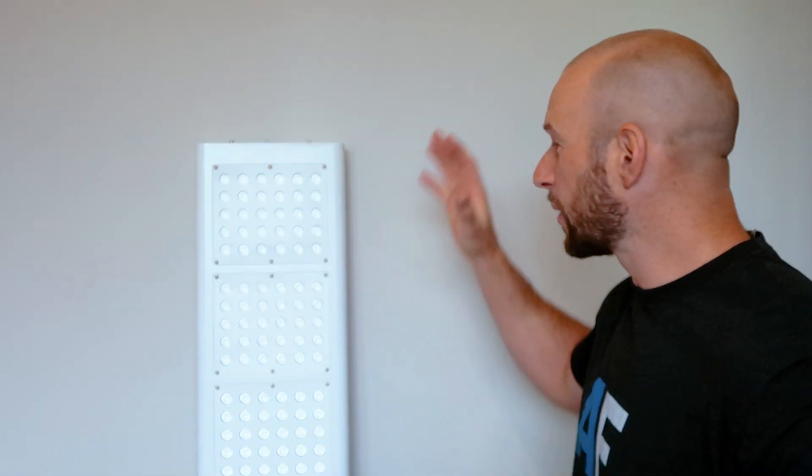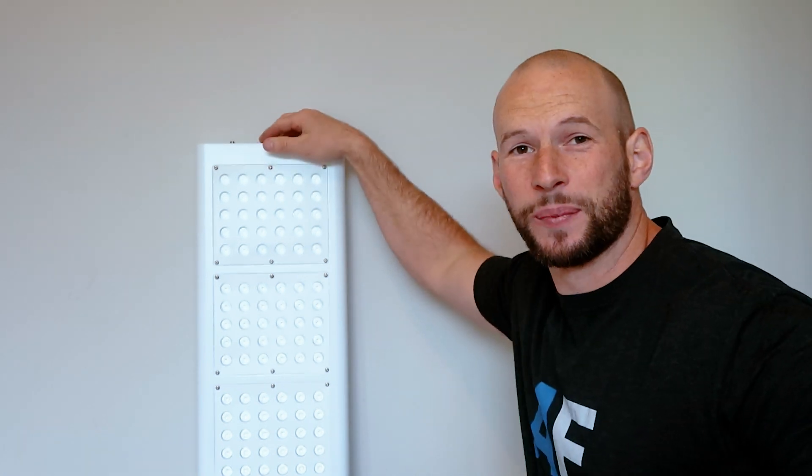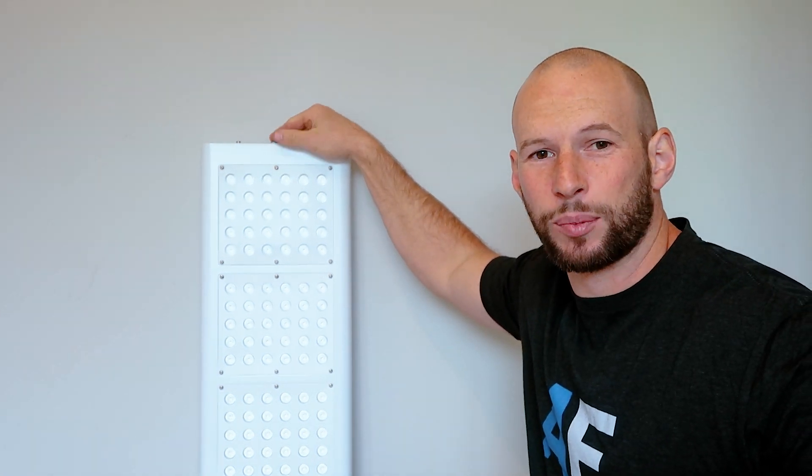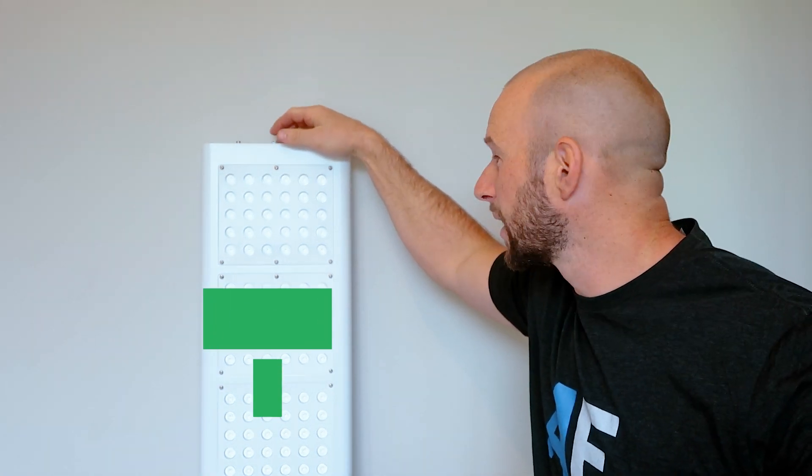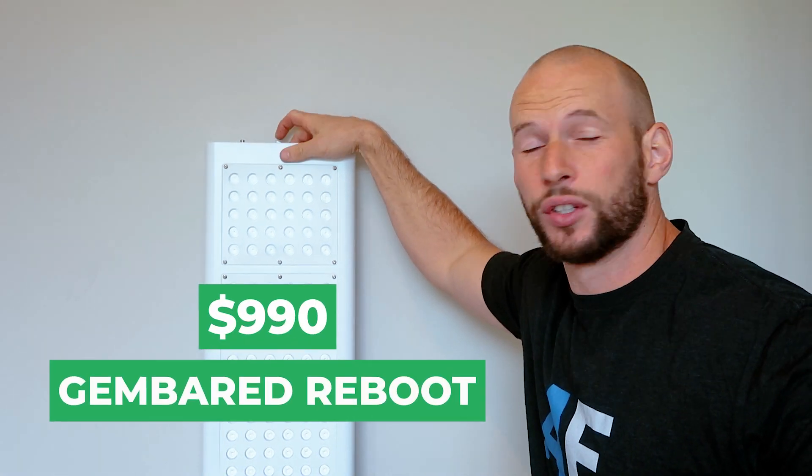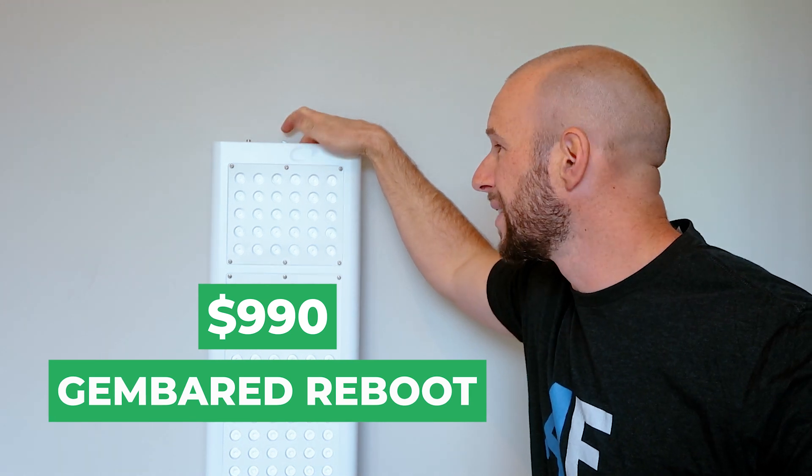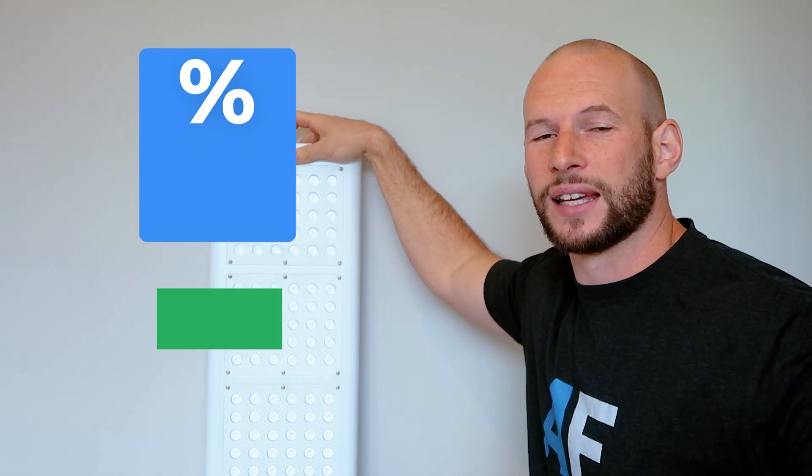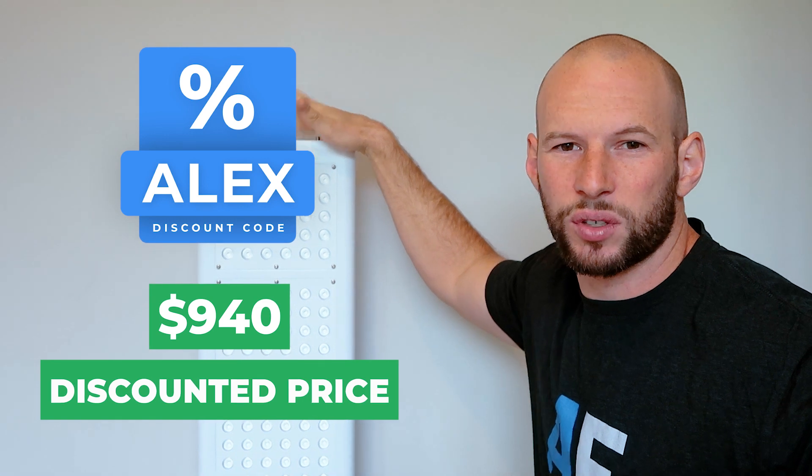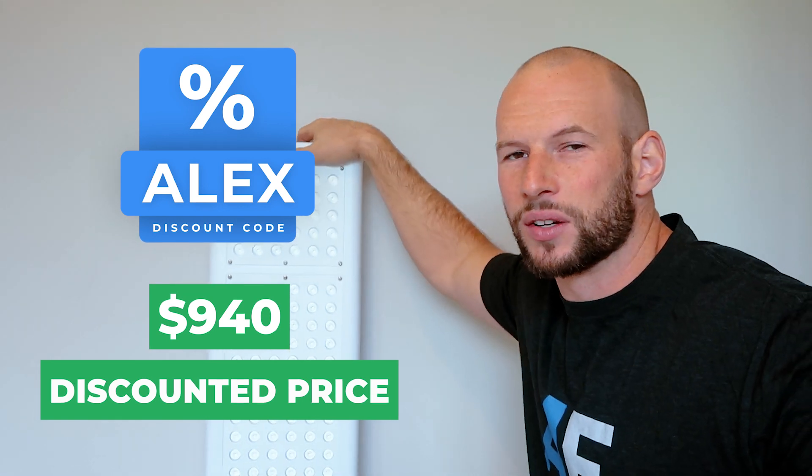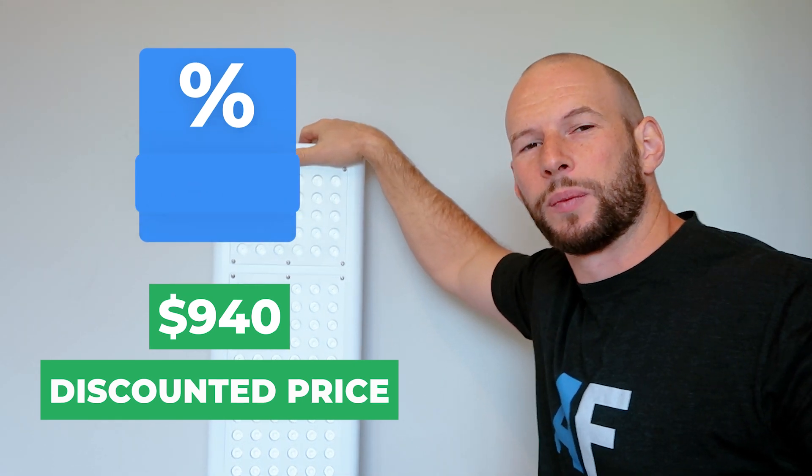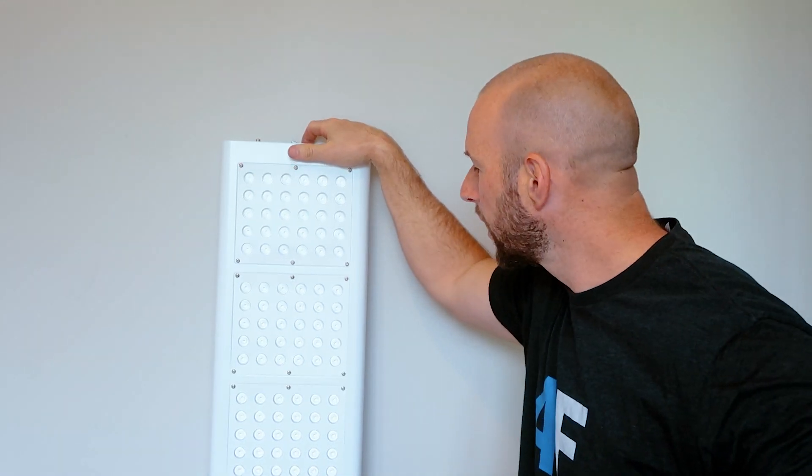So what do you need to know? Now the first thing about this that I should have mentioned a long time ago, apologies, is the price. This particular panel sells for $990 US dollars. I believe discount code Alex will save you five percent, so that will save you $50 or so, bringing the price down to $940.